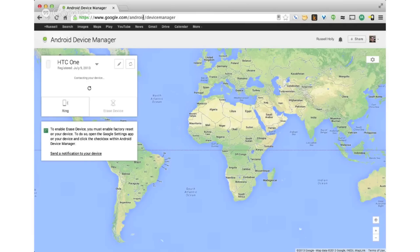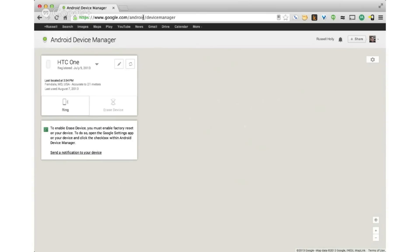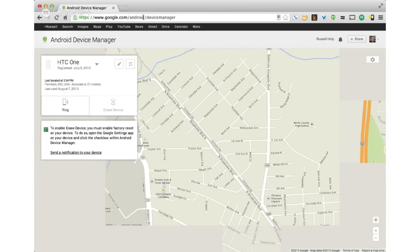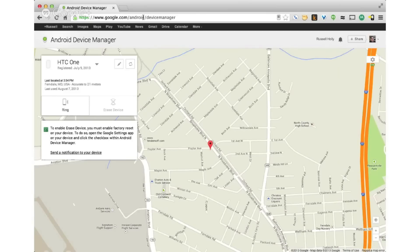What you can see here is it'll pull up your device. It'll try and track the device if it's on through its location, and from there you'll be able to either ring it or, if you've set it up correctly, erase it.